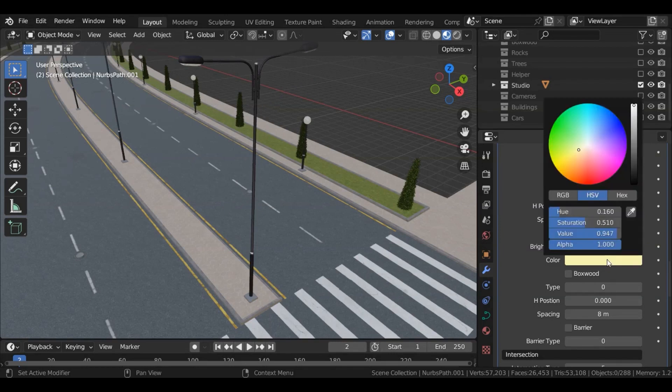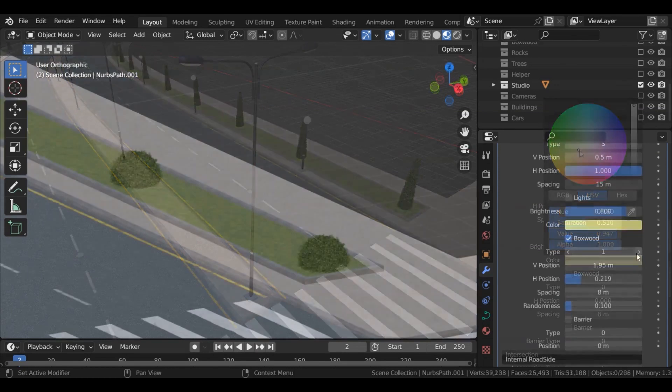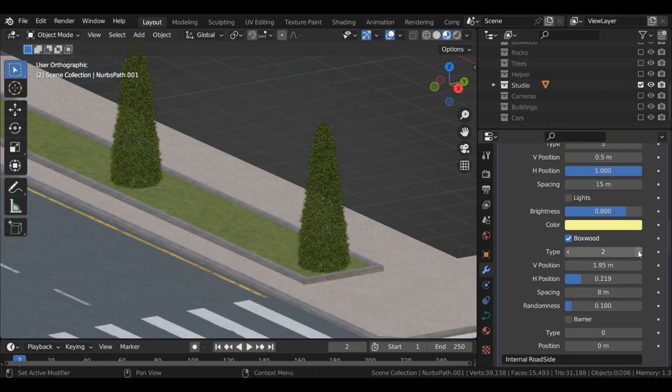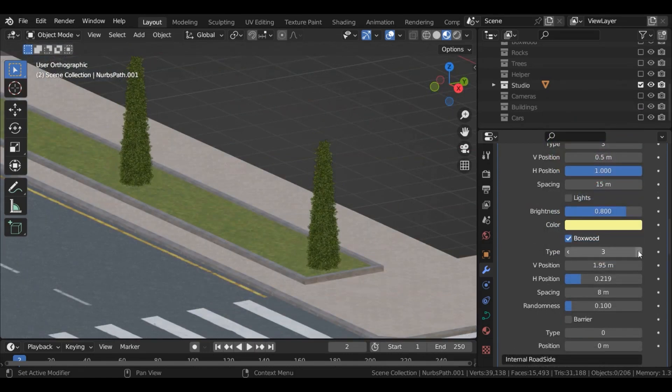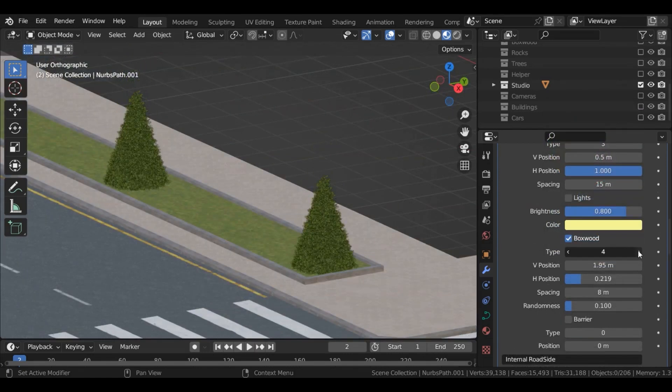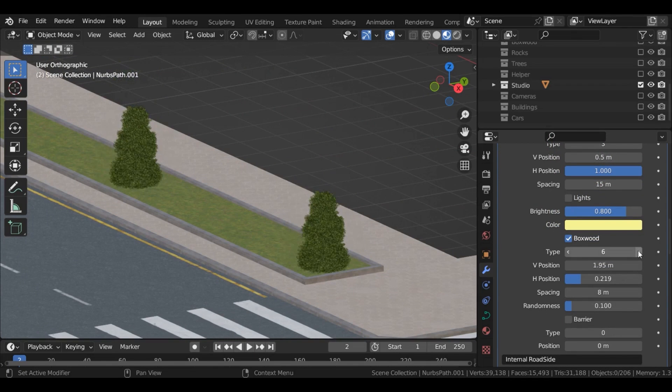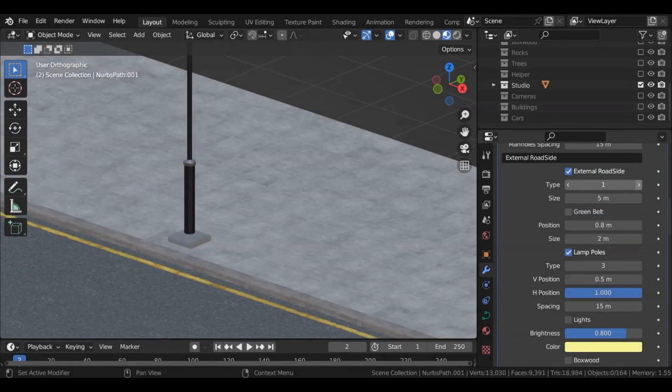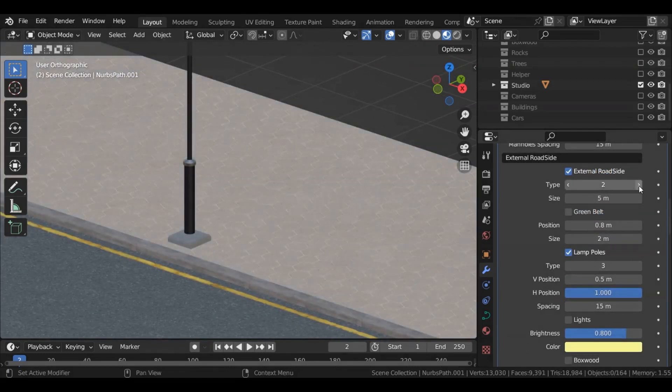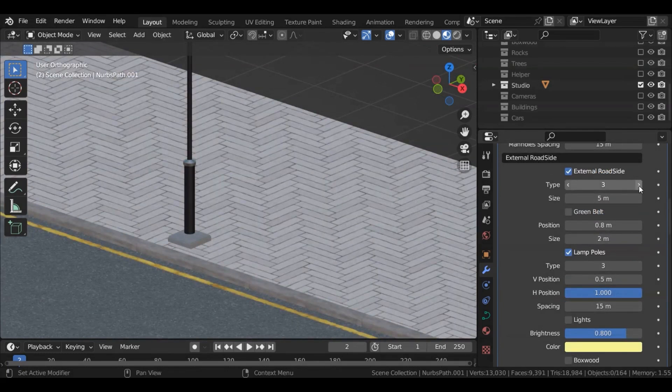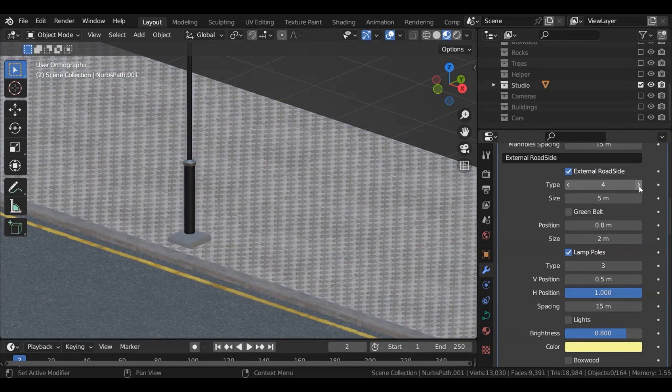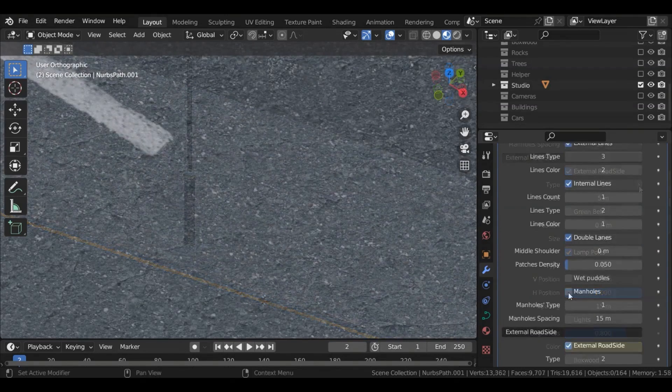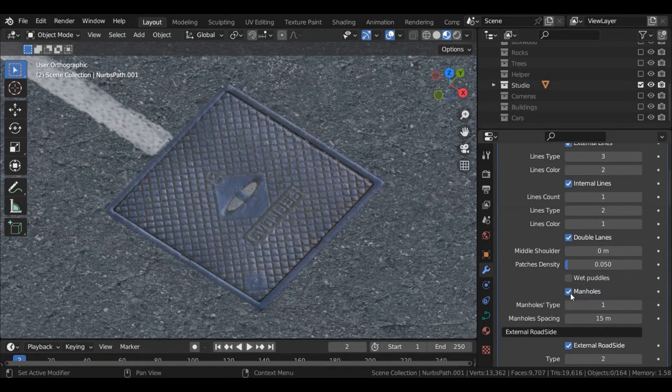The Standard version offers a fair amount of control like road size, lanes, shoulders, patches, as well as line control for the type, number, and color. In addition to road sign settings like type and size, and also lamp pole control for modifying their type, position, and lights.